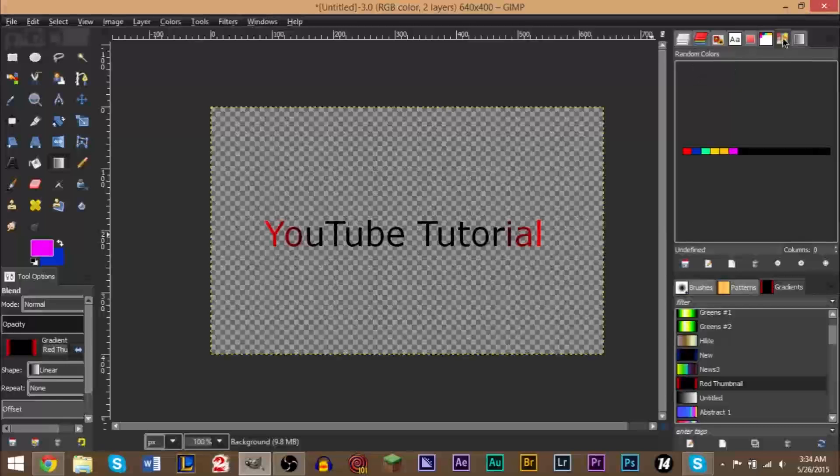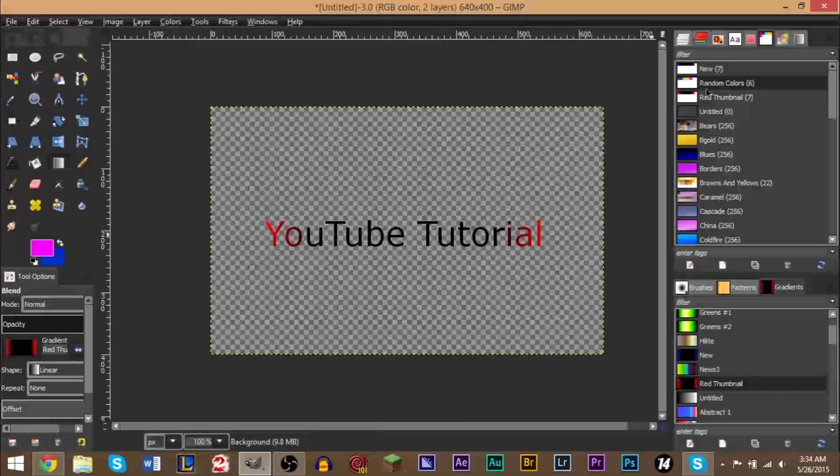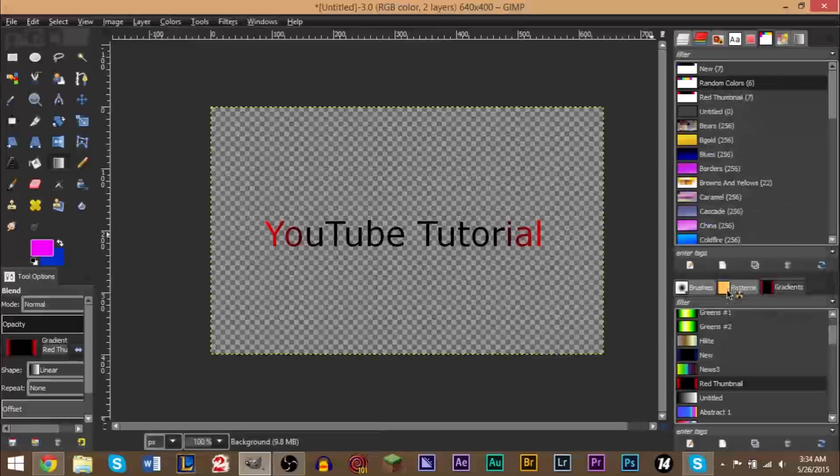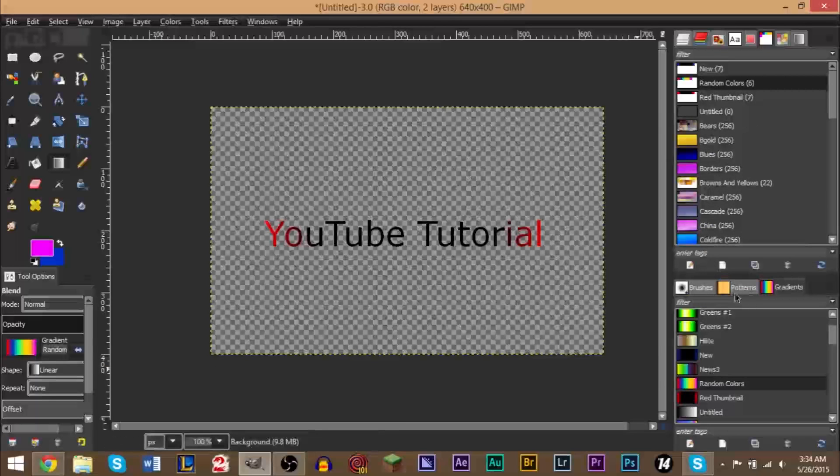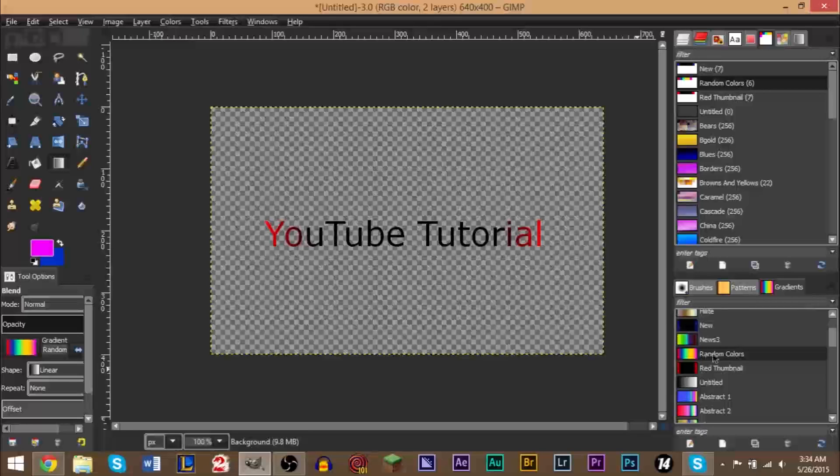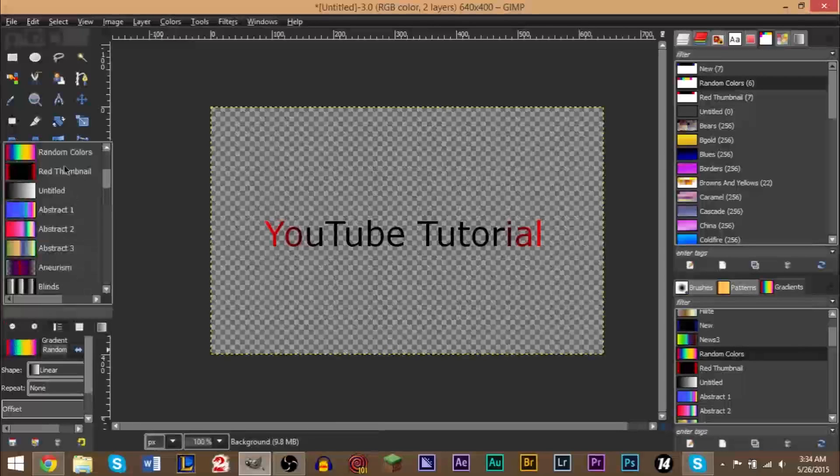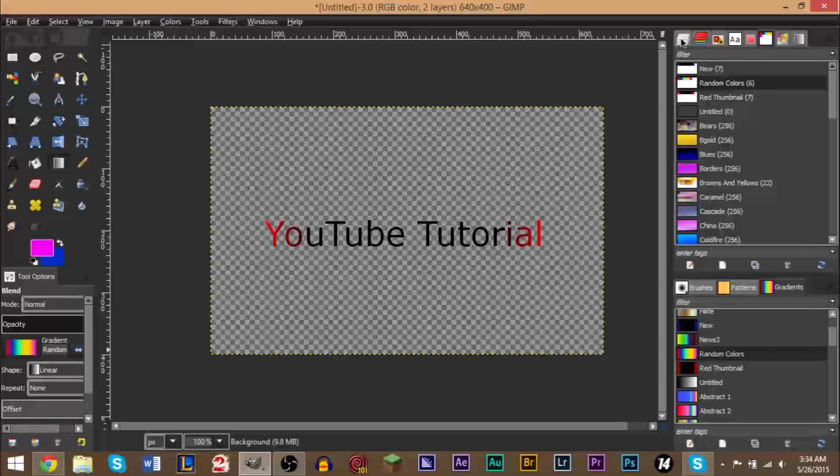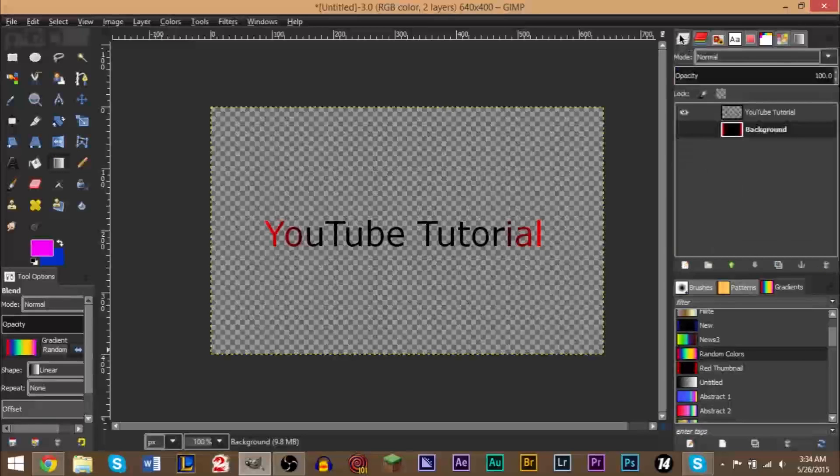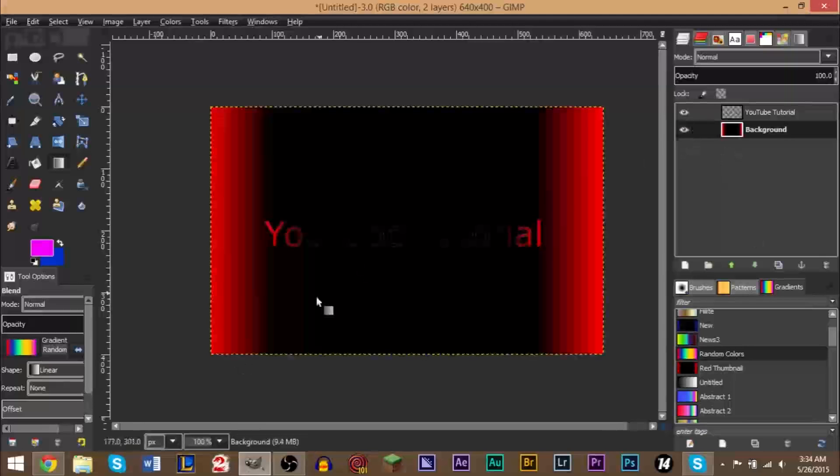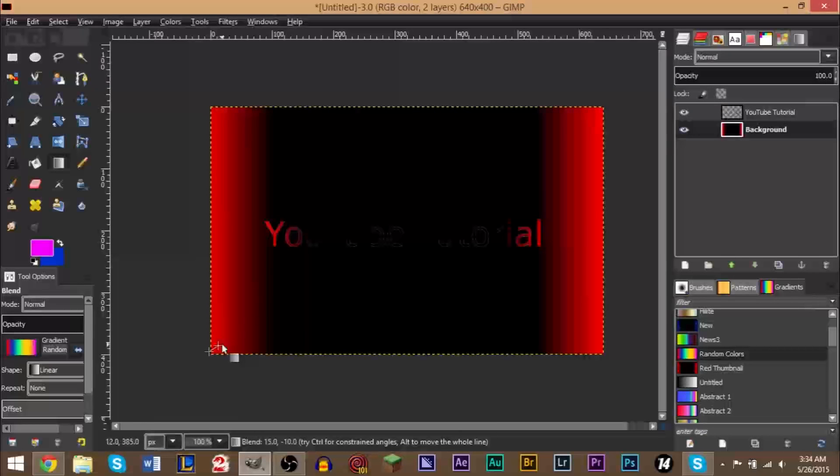Right, so say you have these rainbow colors you wanted to use, then we go to save. Then we go back to our palettes and right click palette to gradient. And in our gradients column right here, there it is - random colors. And it's here as well. Go back to our layers, our background layer.